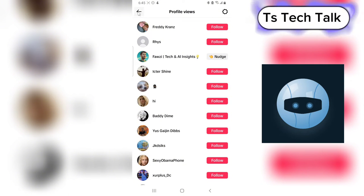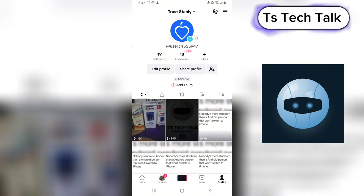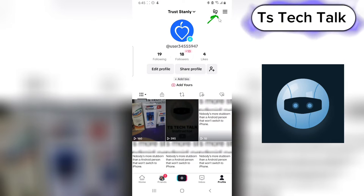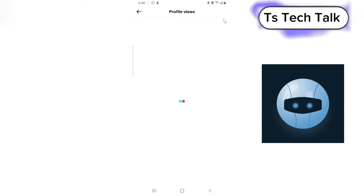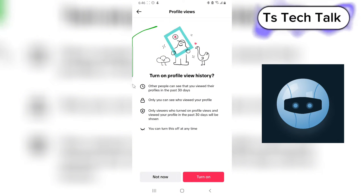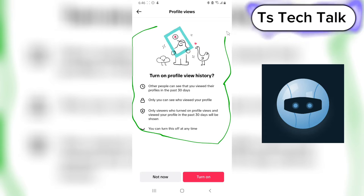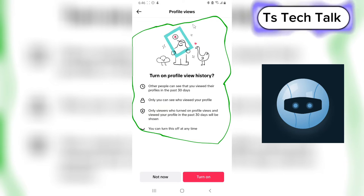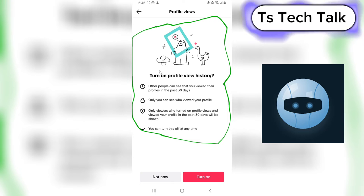Usually this is where you see who viewed your profile. But what if you click on this area and the profile is not displaying, and it's displaying all of this other information instead? This is actually quite simple.